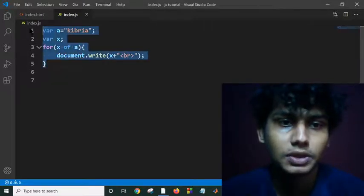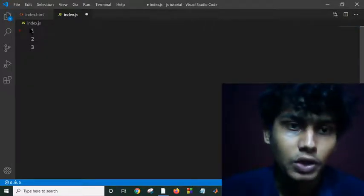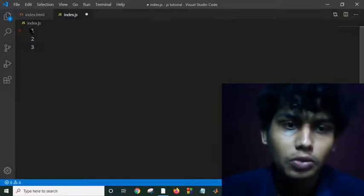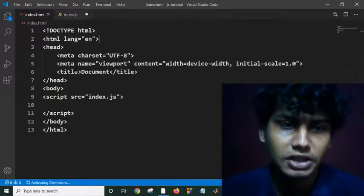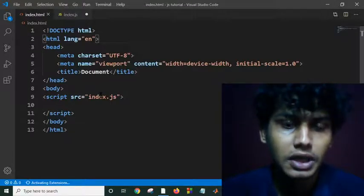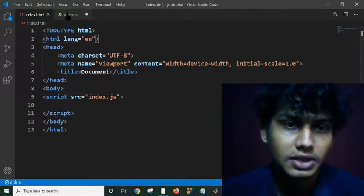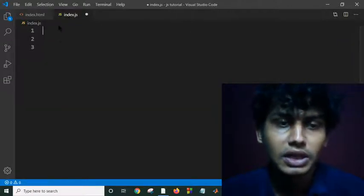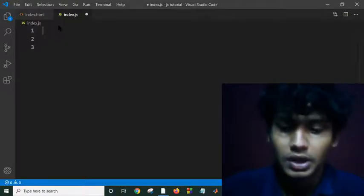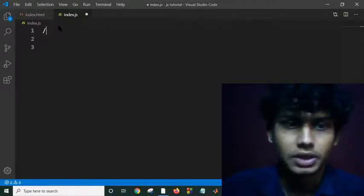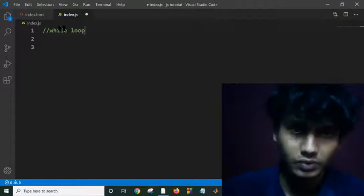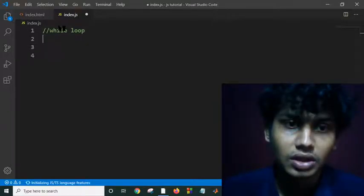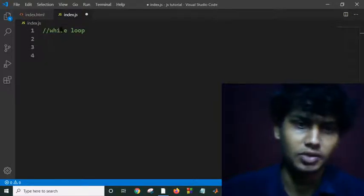Let me remove this. Today we will see how the do-while and while loop function. As you can see I have my index.html. I integrate this source into index.js. This is my index.js file. The result of these loops is the same but the syntax is different from each other.